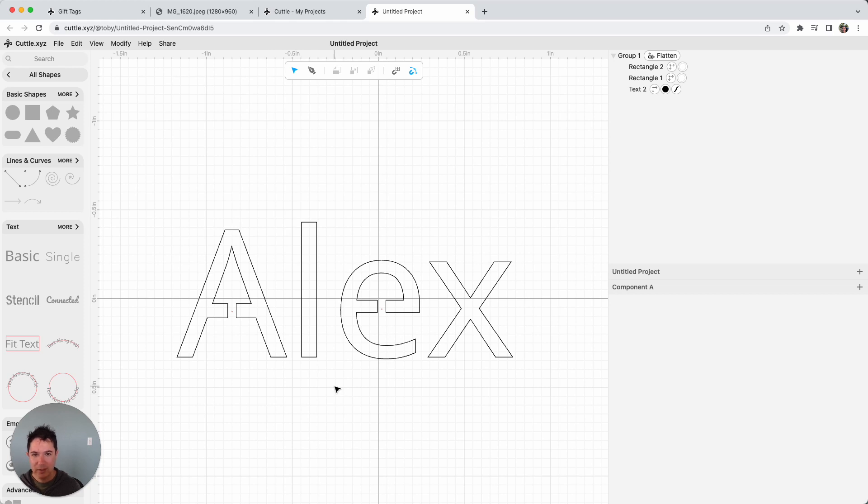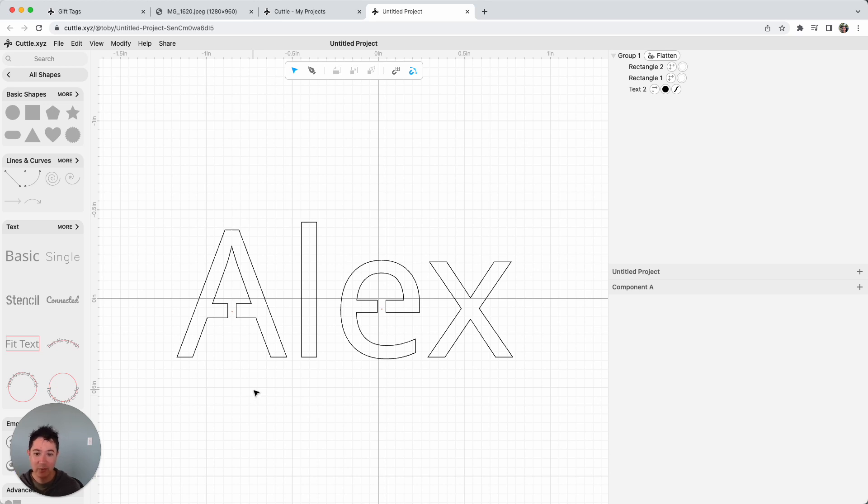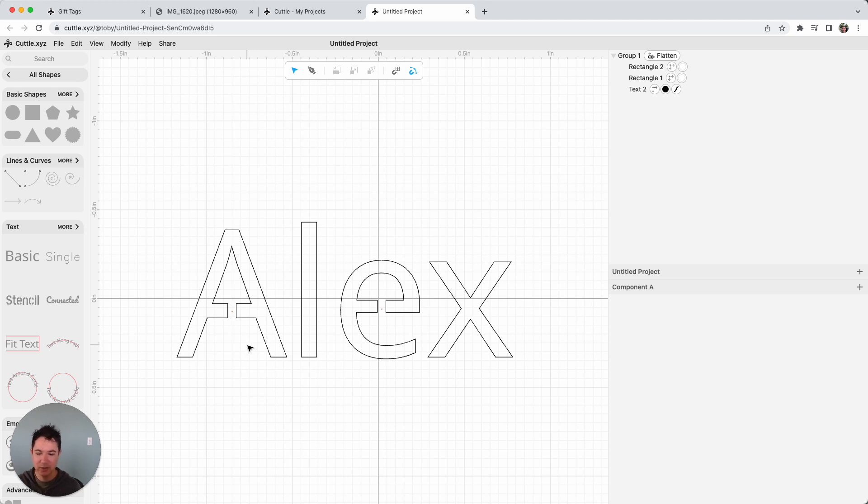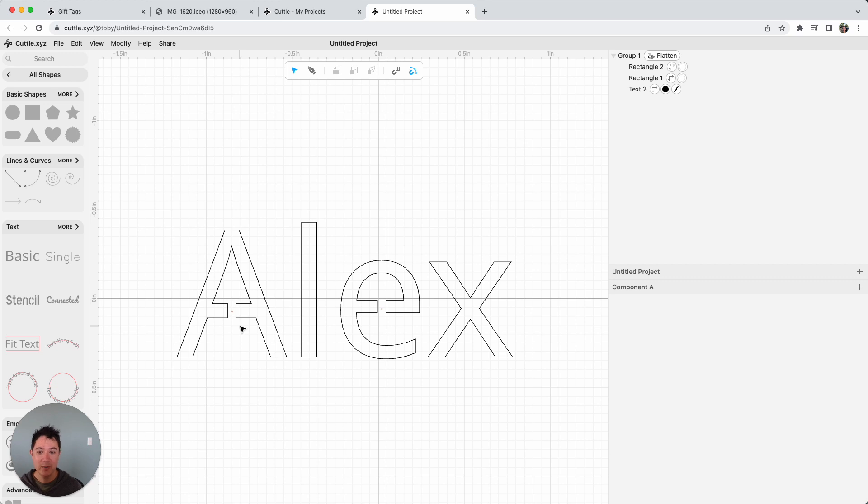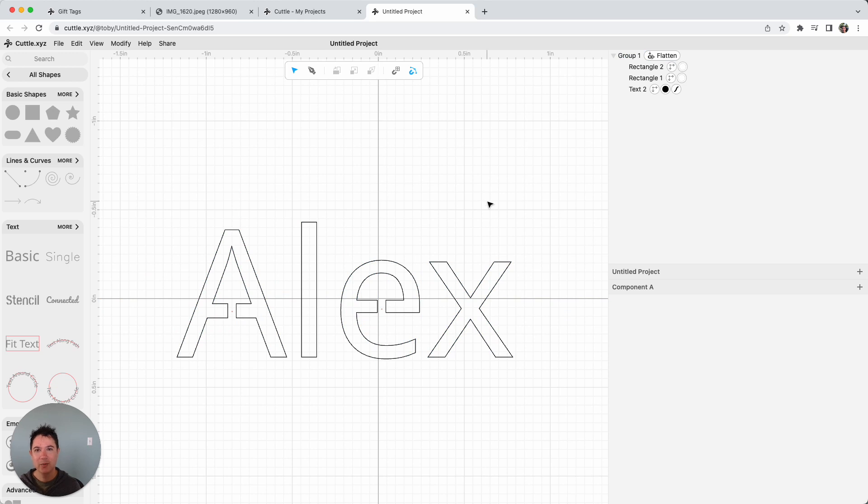So hopefully this answers your question. The easy way, just use a stencil font. If you want to do something fancy and you're dead set on some other font and you just want to make it into a stencil font, you can use this technique that I showed of putting the rectangles in order to sort of connect the islands to the rest of your material. So now, if you were to cut this out, it would work well and you wouldn't lose your islands in the A and the E. All right, hope this helps. Thanks for watching.